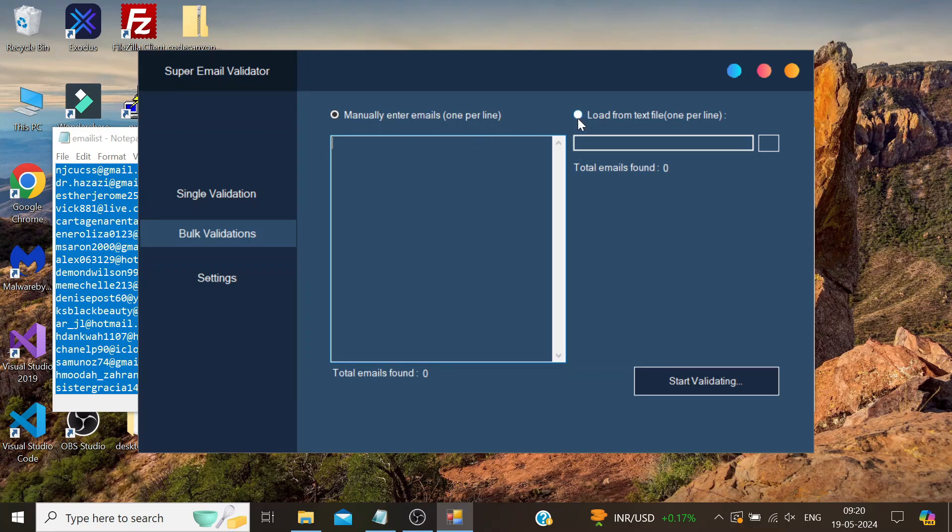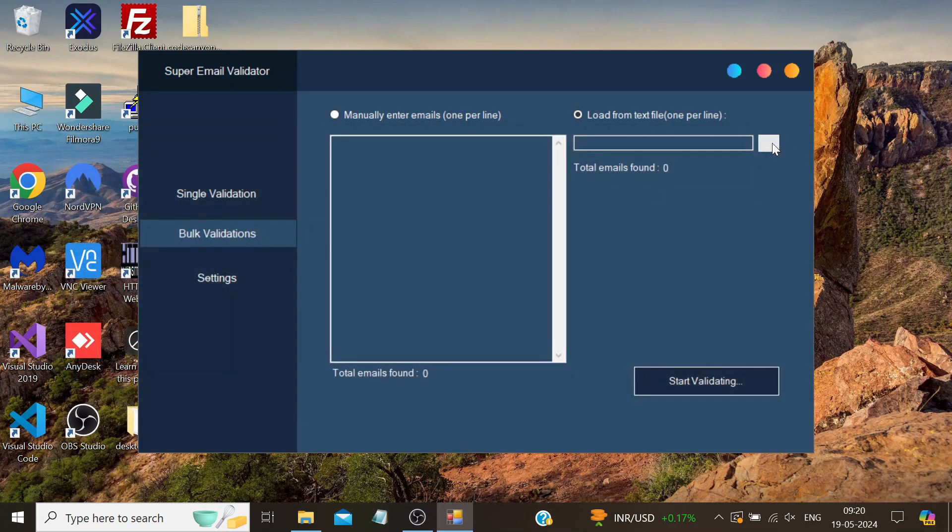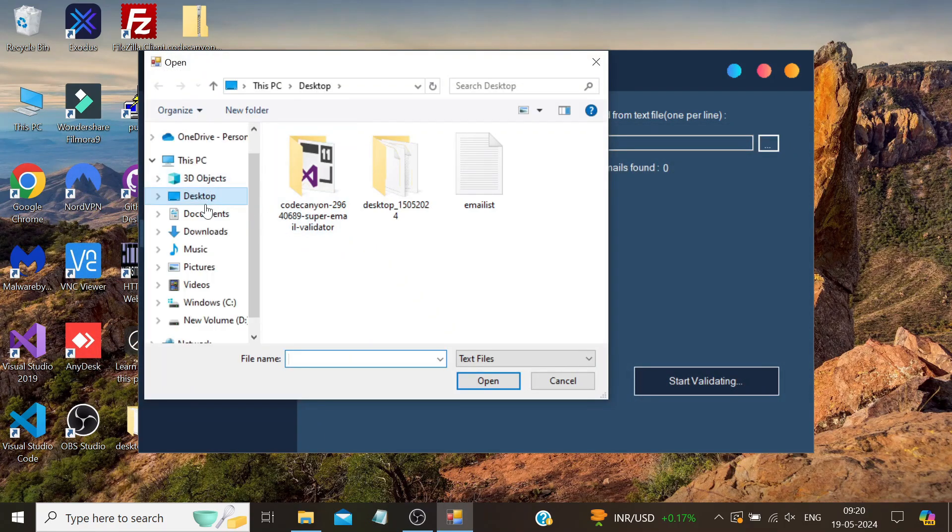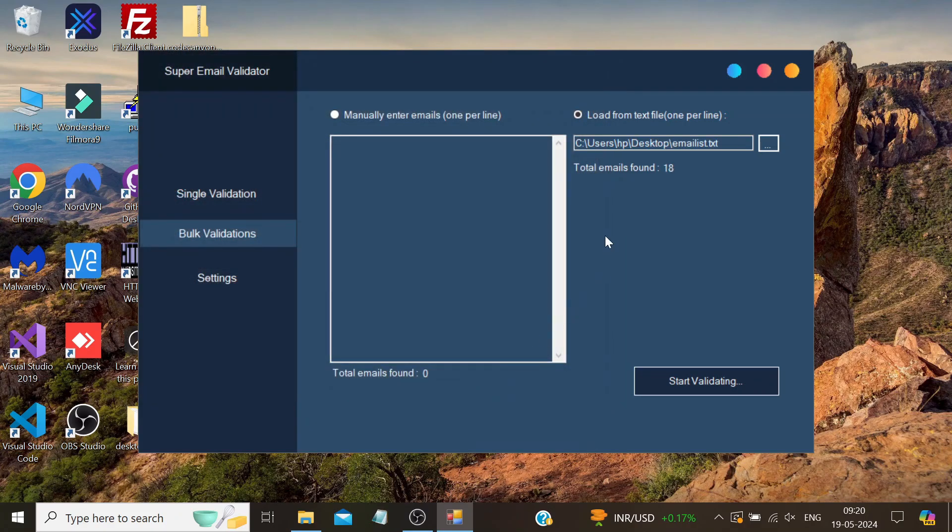However, if your email list is quite large and contains a significant number of emails, I recommend using the second option. In this option, you provide the path to your text file containing the emails. When you import it, you will see that the same number of emails, 18 in this case, have been imported. Now we are all set.